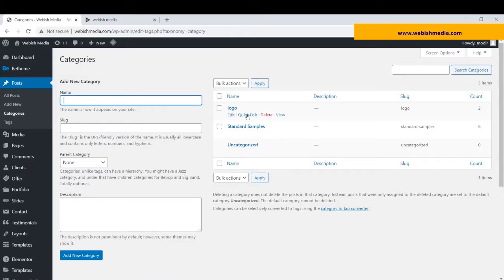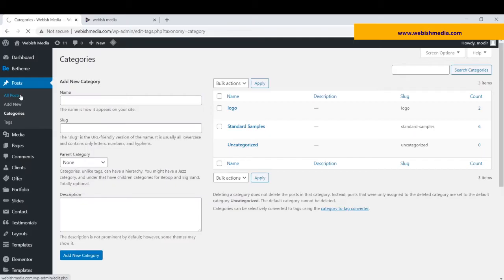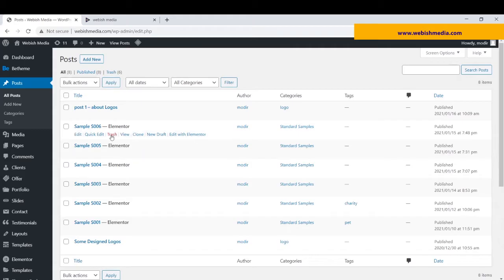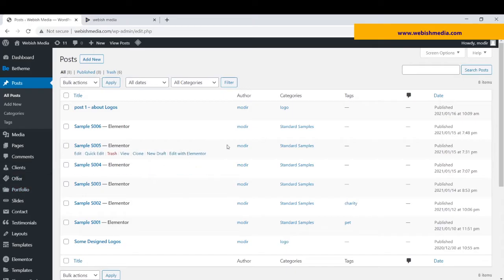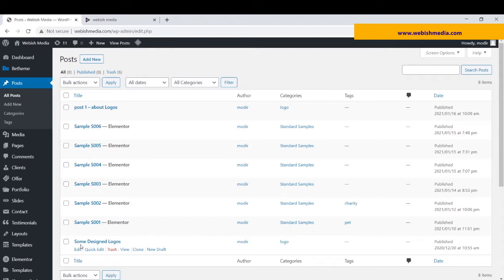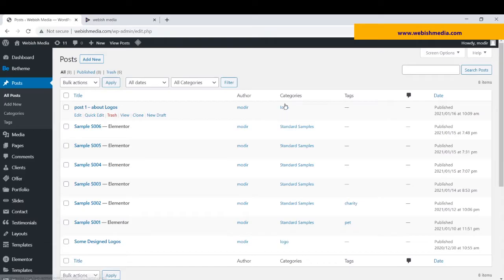Each of them contains many posts. And if I go to all my posts, you can see six posts are related to the category of standard samples, and two of them, some design logo and post one, are related to the category of logo.